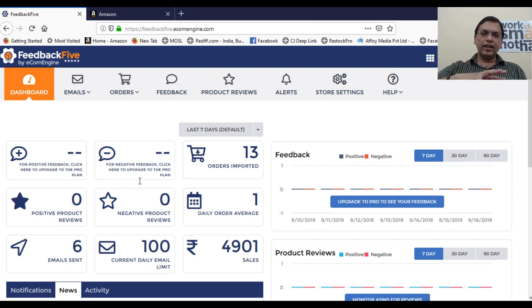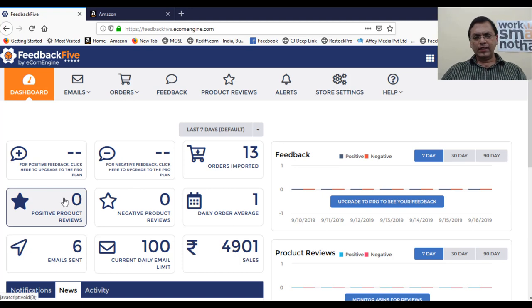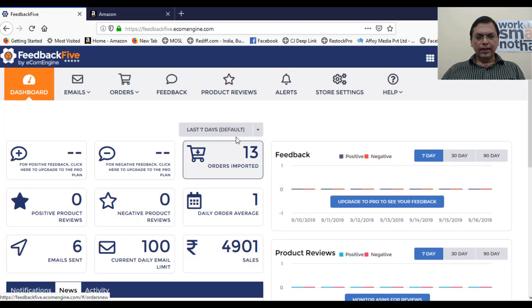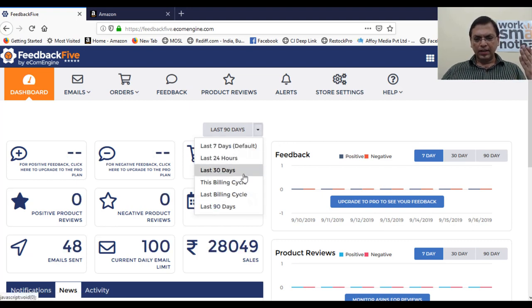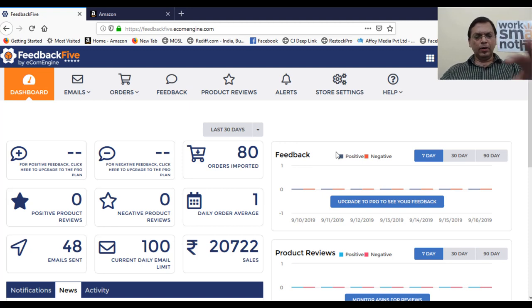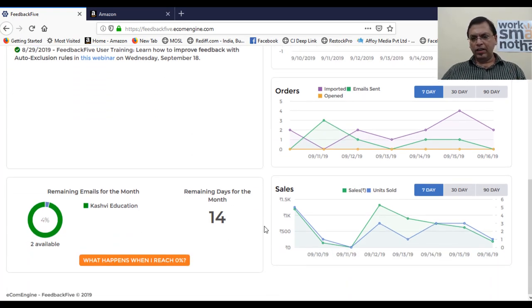Once you connect your seller central account with FeedbackFive, it will automatically pull every order from your seller central account and you'll reach your dashboard. You can see tabs showing six emails sent, new notifications, and order imports. In the last seven days it imported 13 orders; in 30 days, 80 orders were imported. The dashboard shows everything happening — your sales and how many emails are left on your current plan.